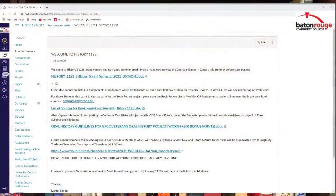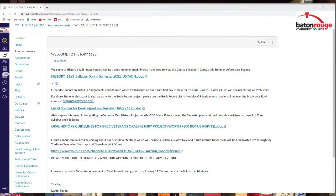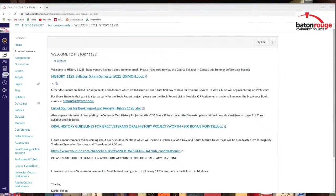So anyway, you've probably already seen if you're registered for one of my History 1123 classes. I do have stuff already posted. Here's an example in History 1123 EF7. It does have at least four announcements that I should be able to see right now.